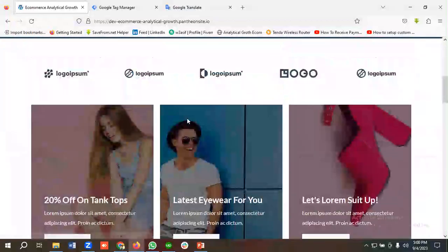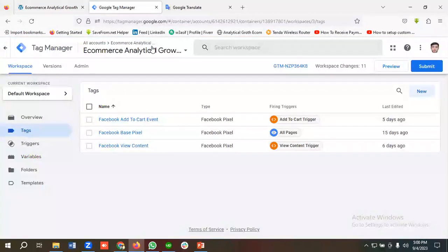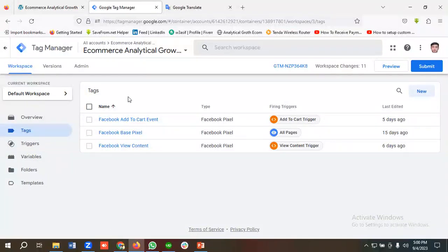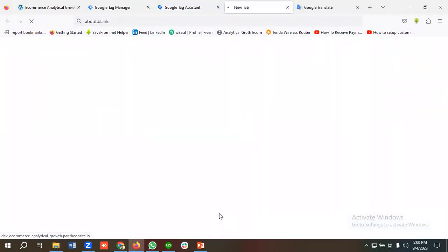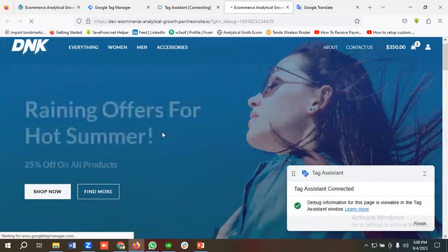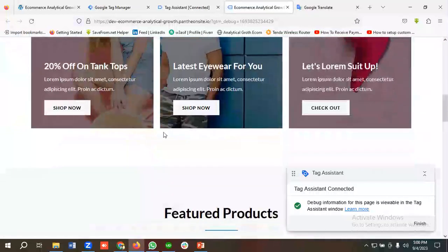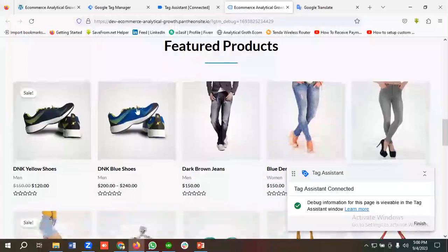We'll be setting up the view cart event for this e-commerce website. Before creating the necessary variables, triggers, and tags, let me show you something. For view content or add to cart events, we cannot select multiple products at a time.